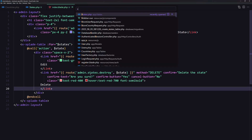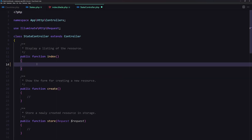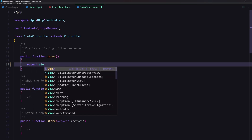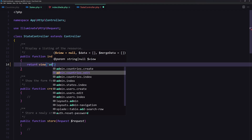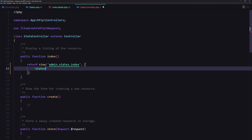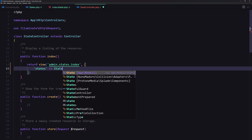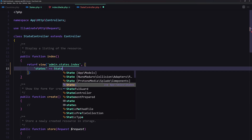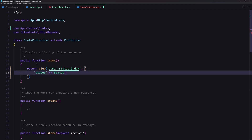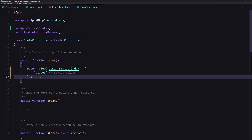The last thing is to open the state controller. On the index method, we need to return the view admin states index and pass the states, which is the StatesTable class. Make sure you have imported the StatesTable. Save and close.